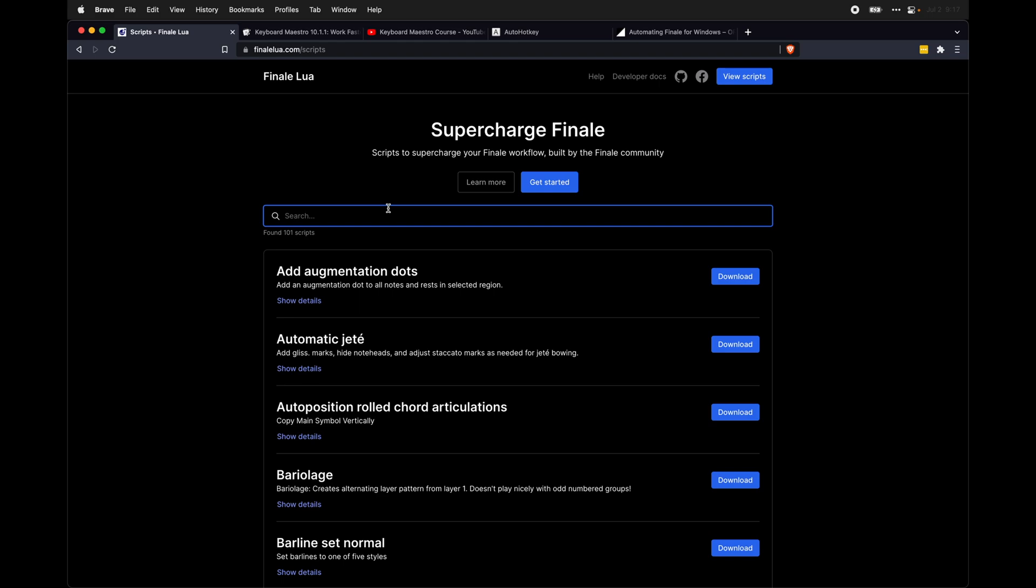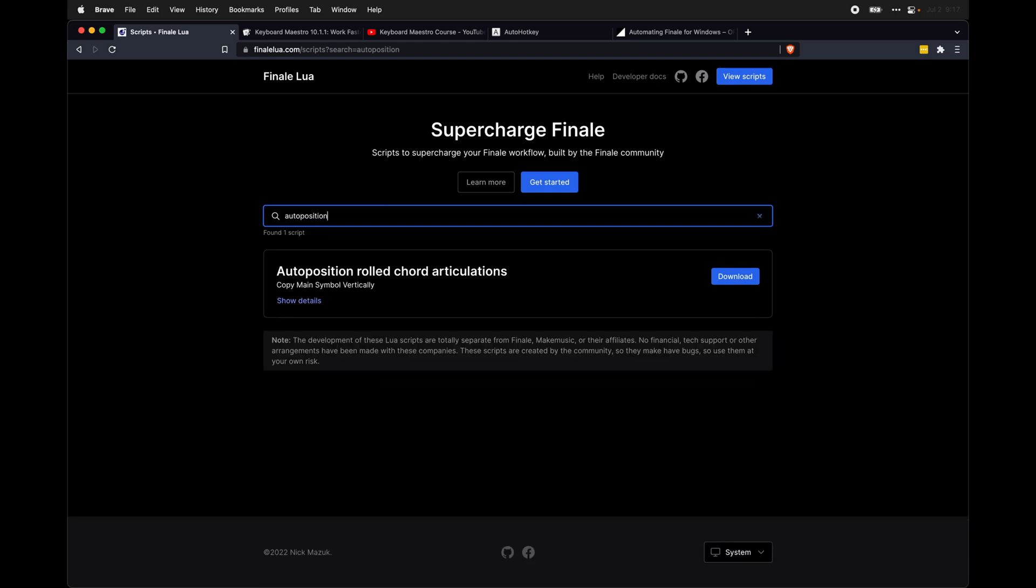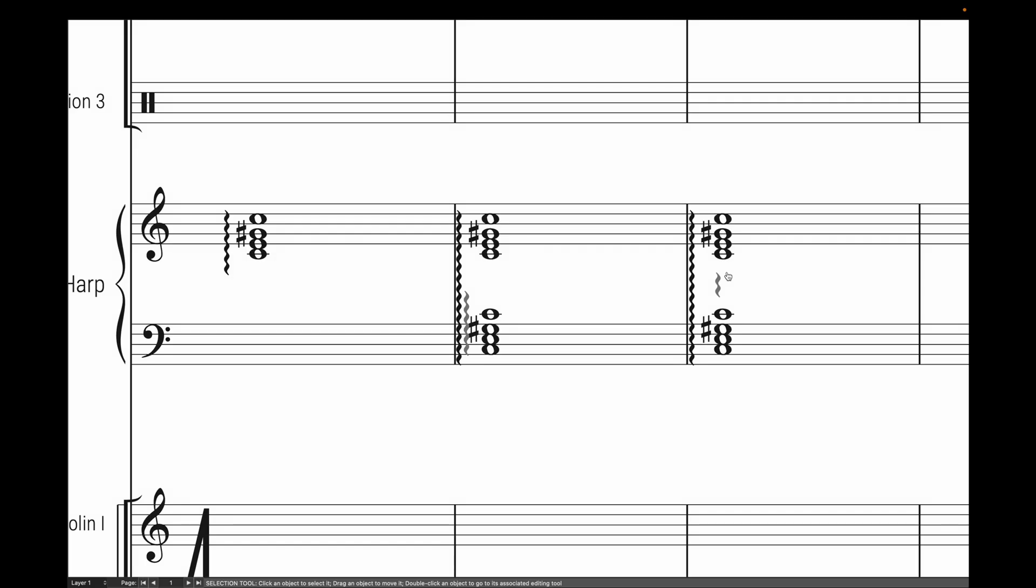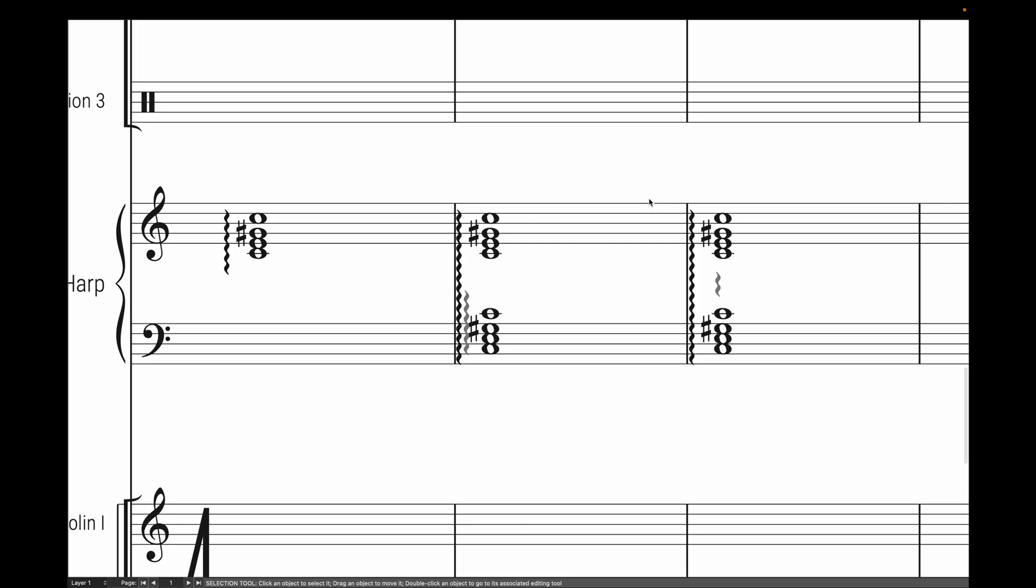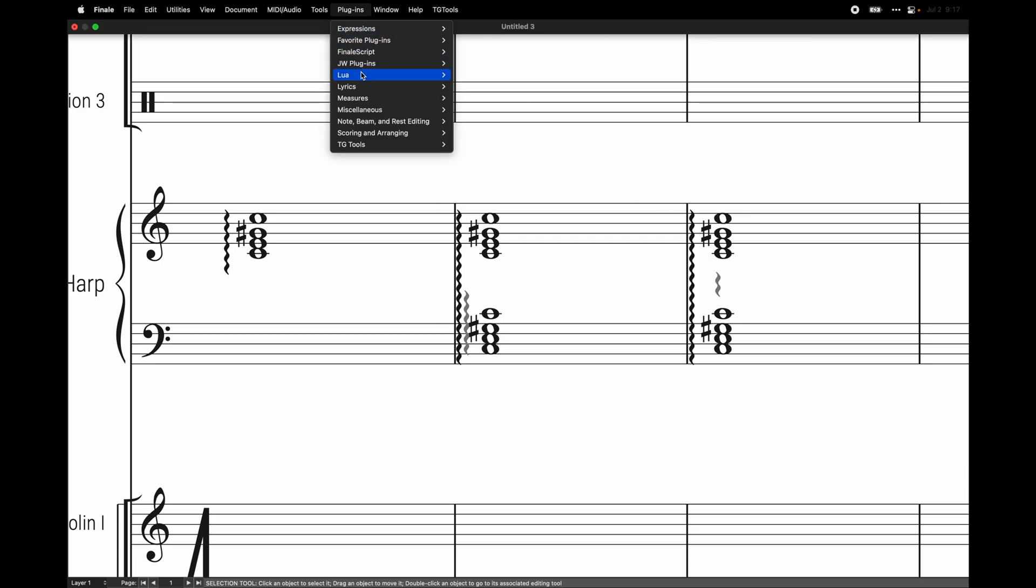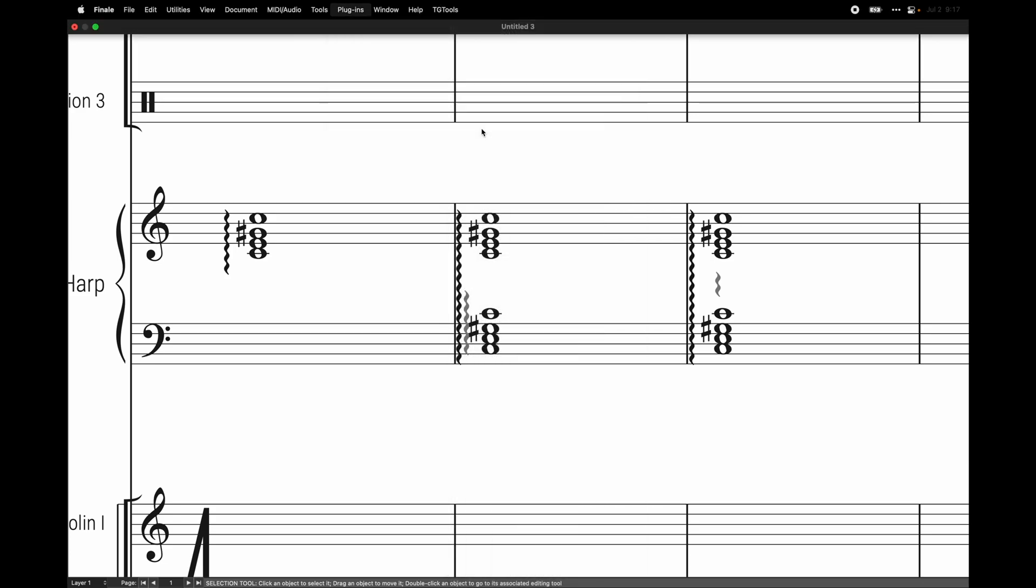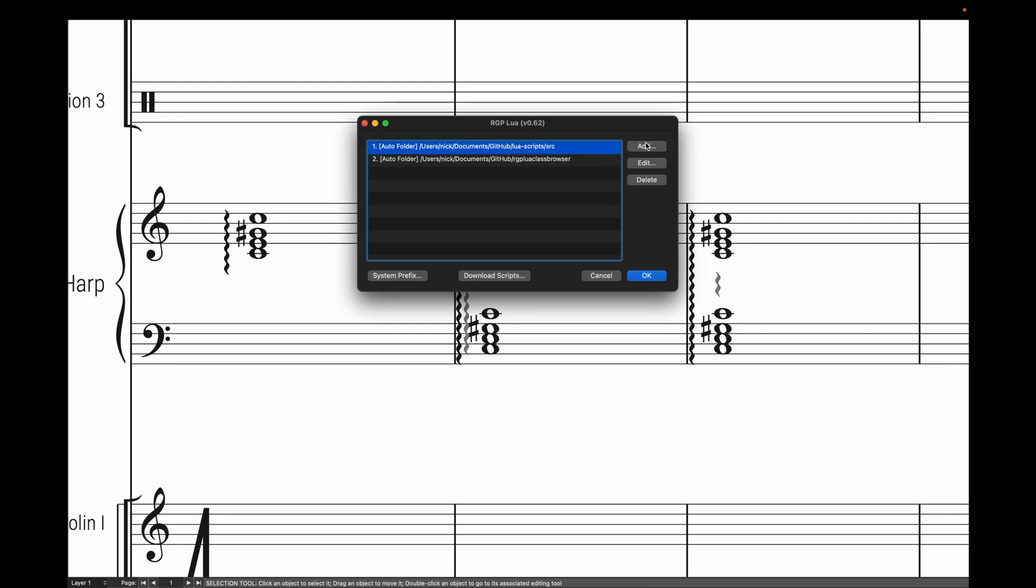We're going to search for auto-position rolled chords and download the script. This is the second item we need, and it will basically install a .Lua file on your computer. Then you want to hook it up to Finale. So come over here to Finale, plugins, Lua, find your RGPLua plugin, and then you're going to add it right here.